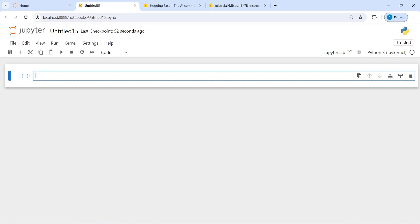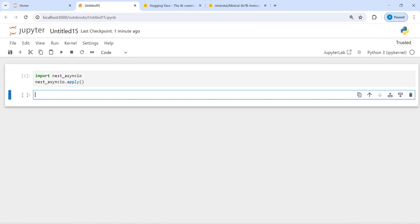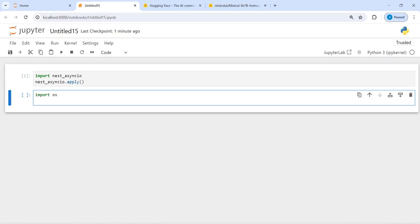In this video I will show you how to extract metadata from a file. Let's import asyncio and import nest_asyncio, then we call nest_asyncio.apply.